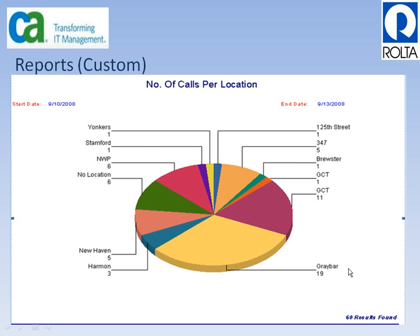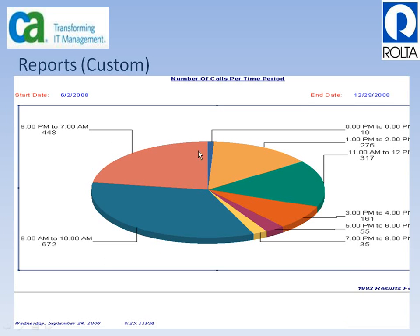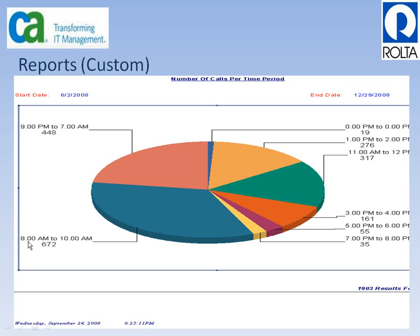The second custom report shows the number of calls per time period. It indicates how many tickets were created in service desk during a given window - for example, around 48 tickets were created from 9 p.m. to 7 a.m. From this data I can identify the peak hour. The maximum number of tickets recorded in service desk are from 8 a.m. to 10 a.m., making that the peak period.